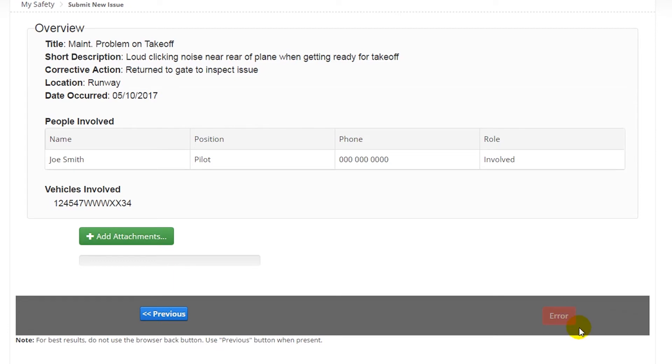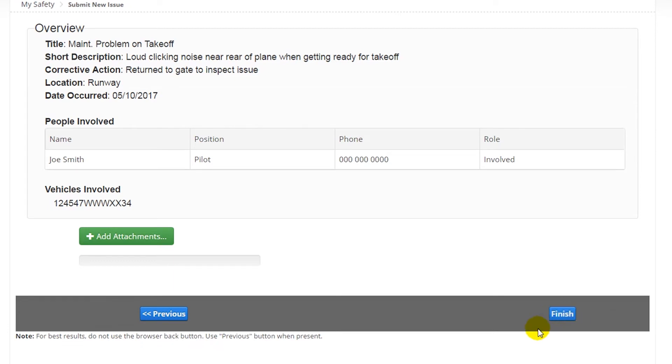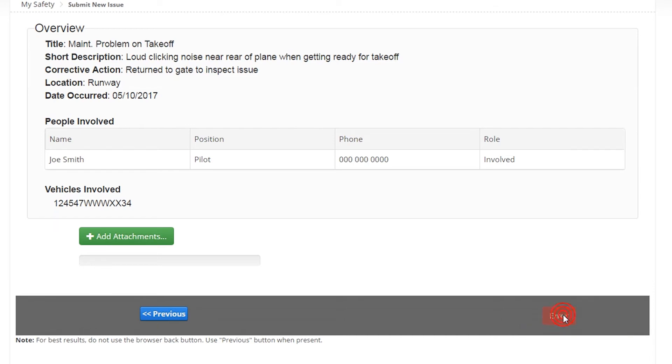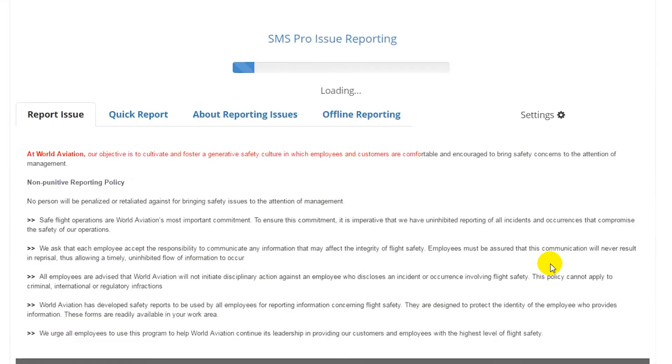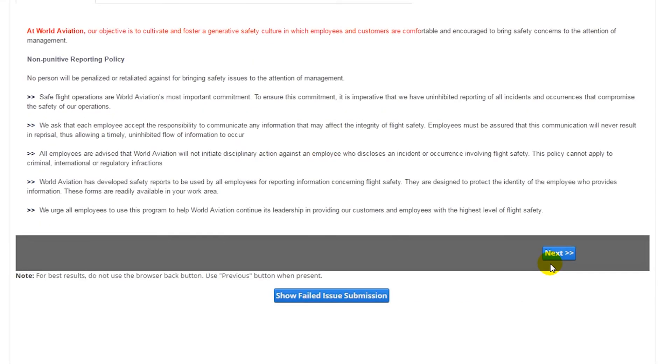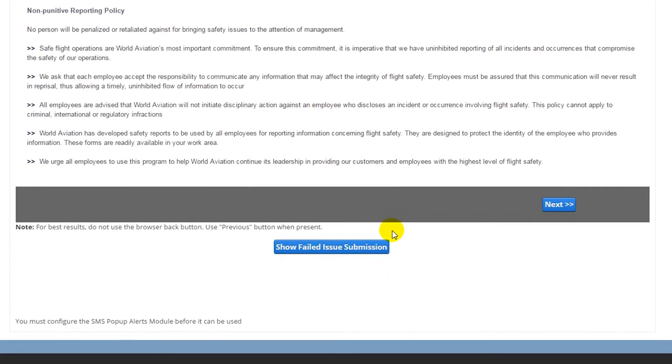We have created a fail-safe in the event that this happens. For example, in our current safety report, when we try and submit our safety issue, we receive an error message. When this happens, simply reload your page.